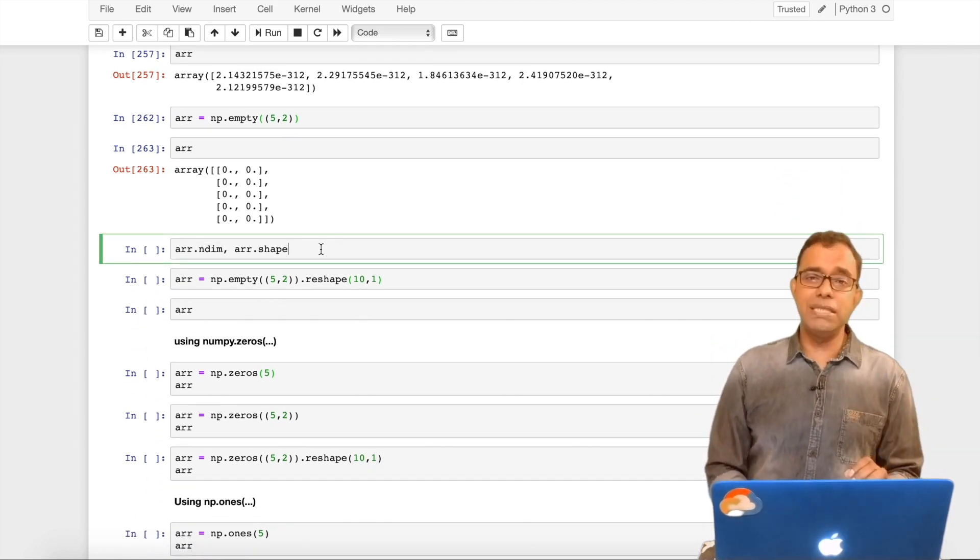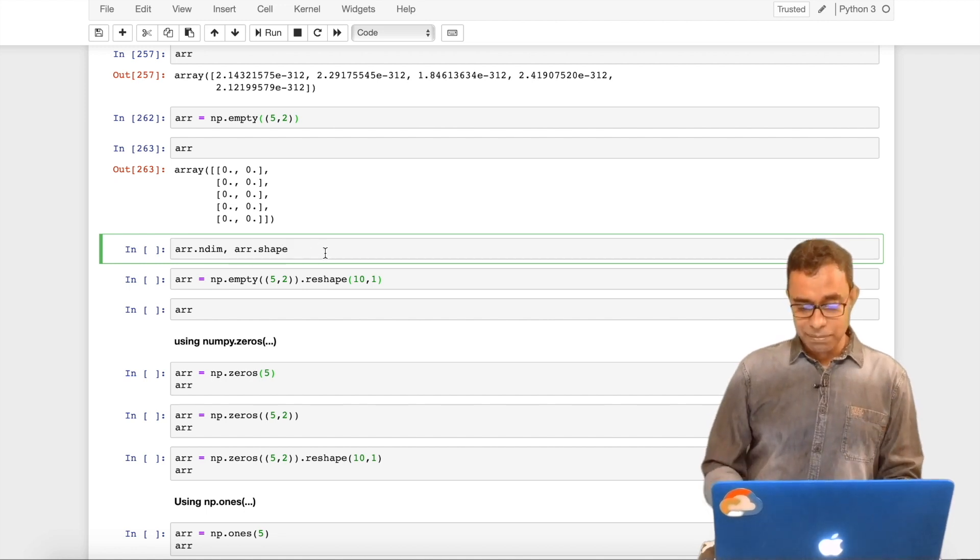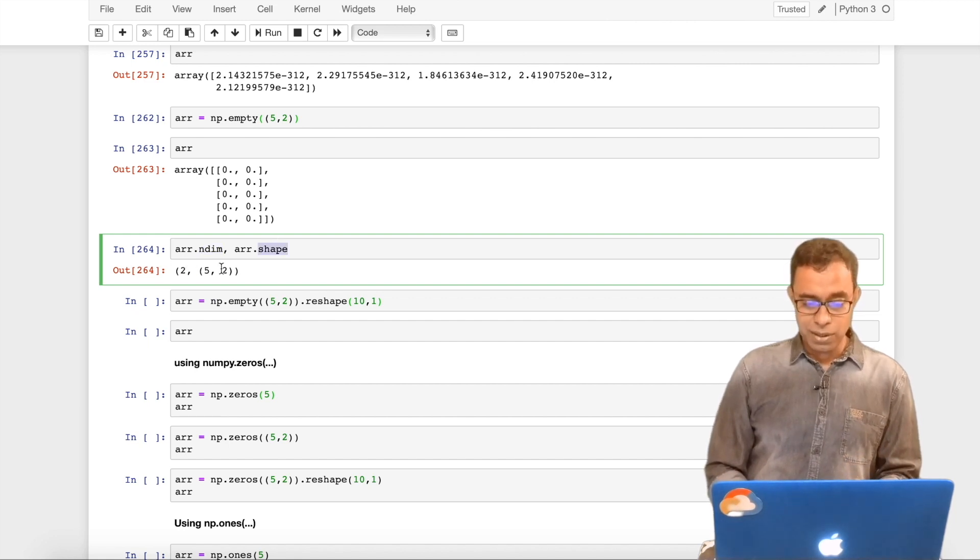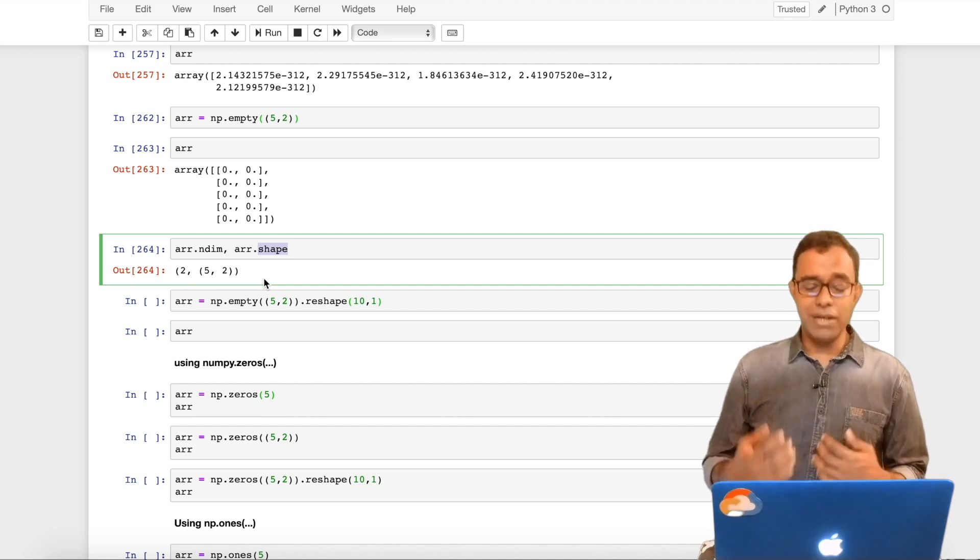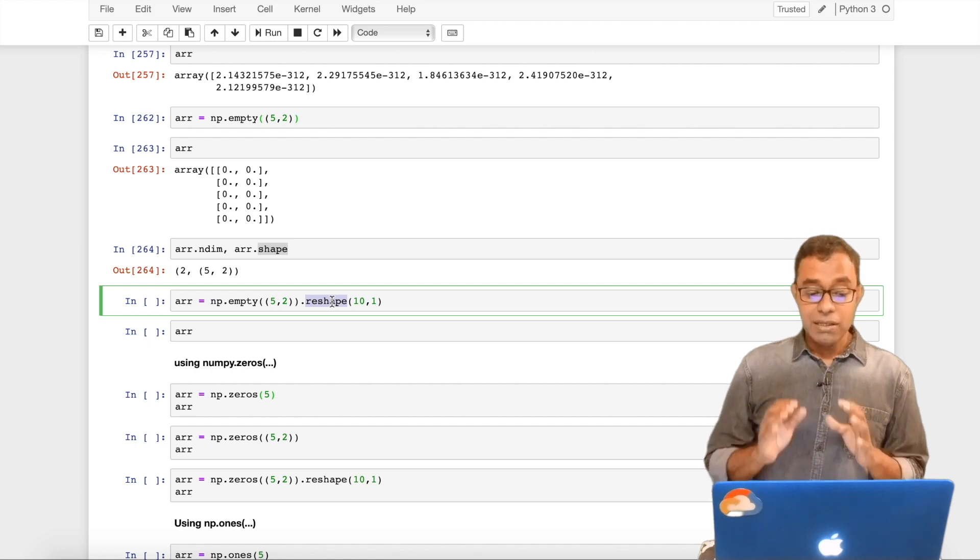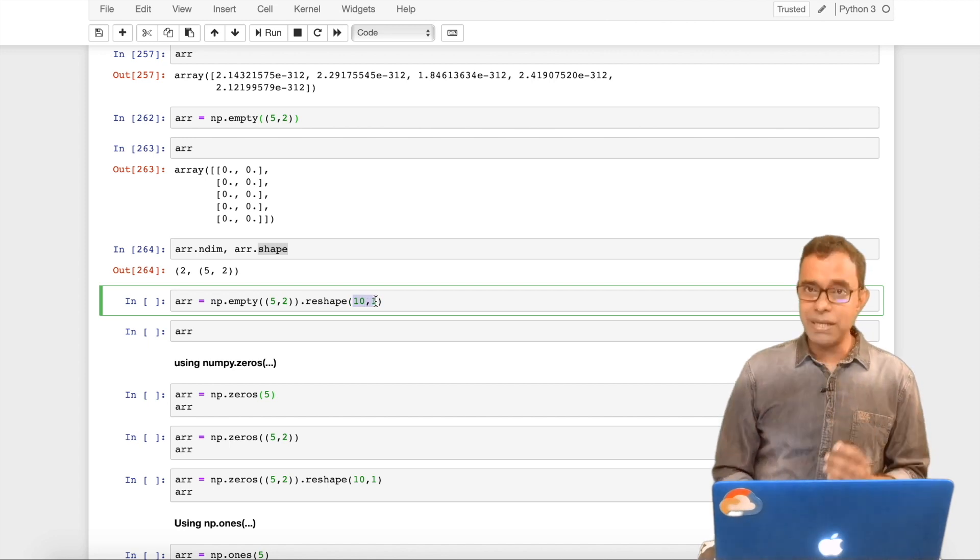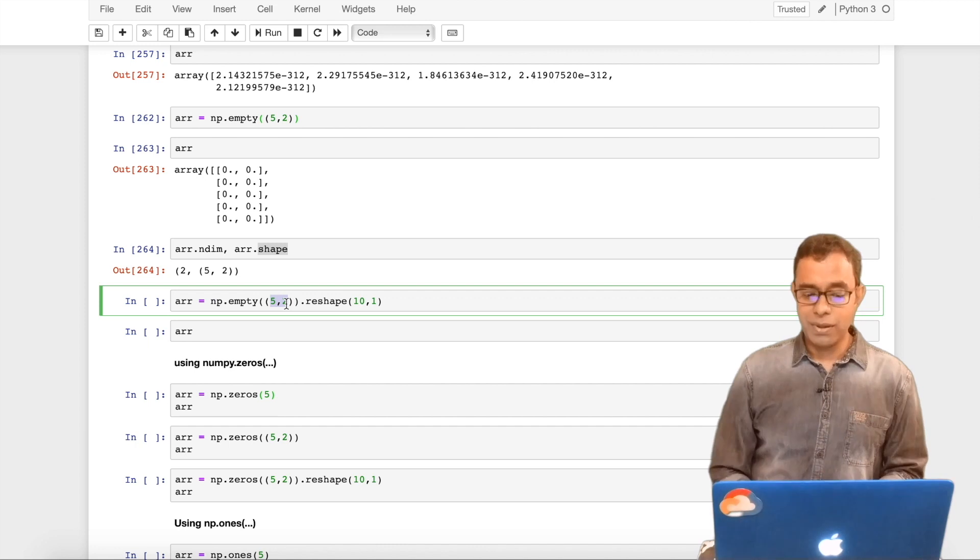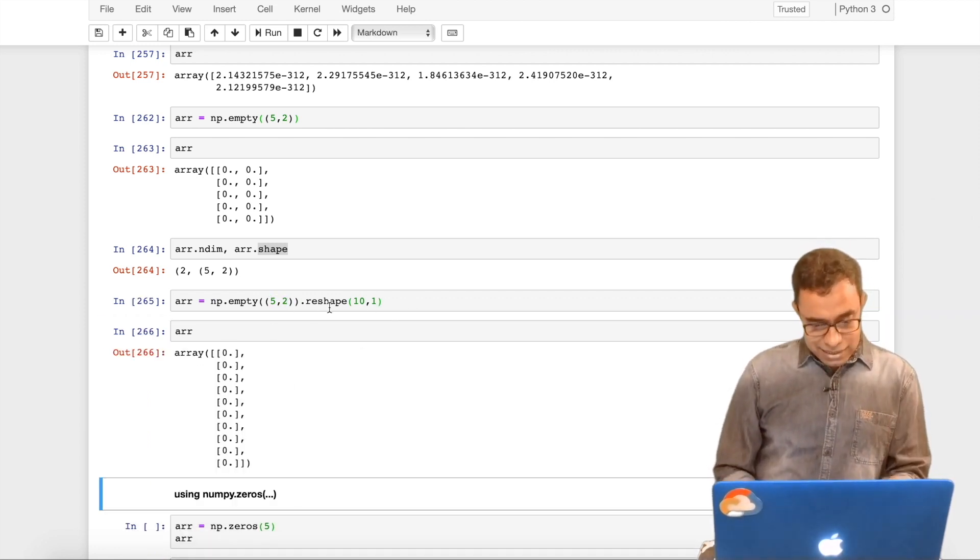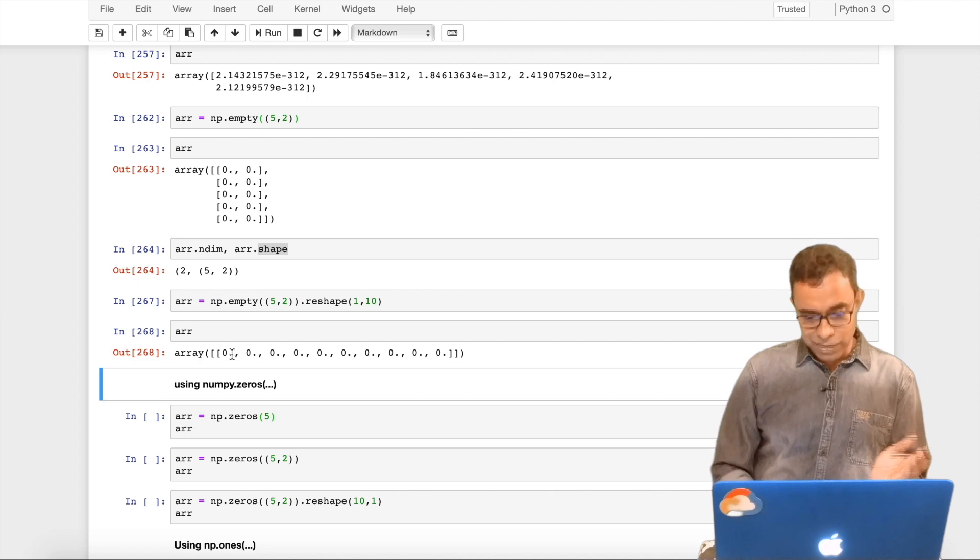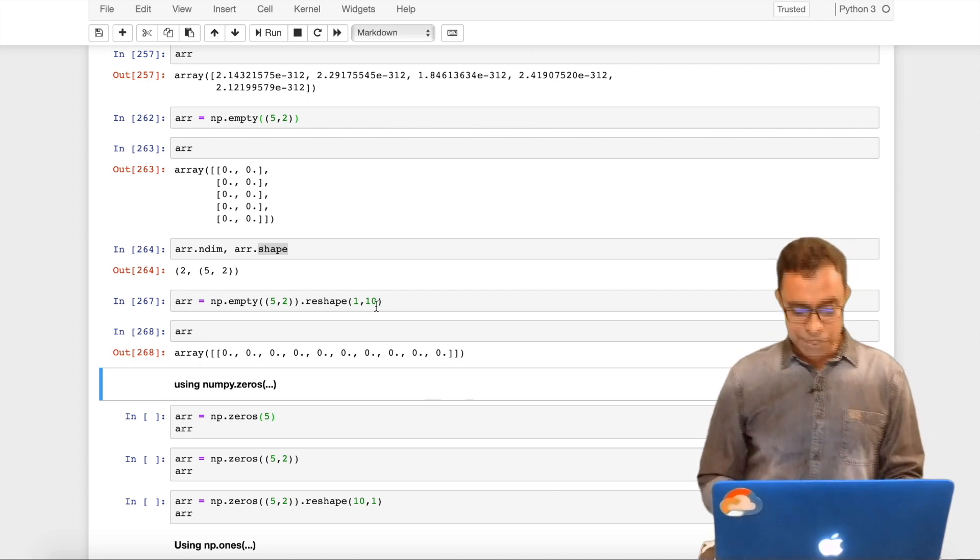We can also check the dimension and shape of a NumPy array by calling ndim and shape. We can see that the dimension is two, the shape is five row two column. Now there are requirements that we need to change the shape of an array. We can call a reshape function. The only limitation is that the multiplication of these two elements in the reshape should be equal to the original. So five times two is ten, ten times one is ten. It will be successful and you can see ten rows and one column.